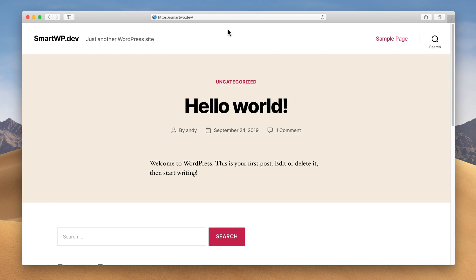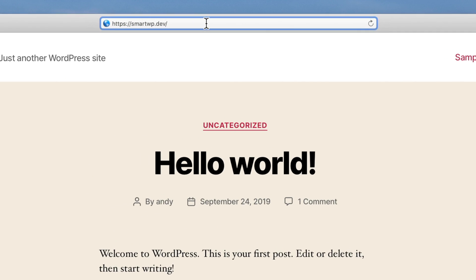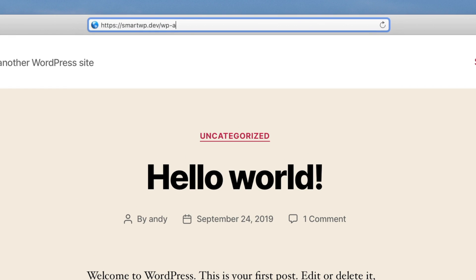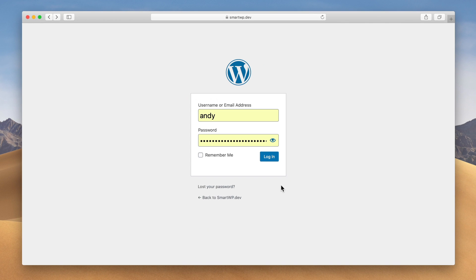So you can see we're already on a site here. You can just log into your site by just doing slash wp-admin. So this is the current WordPress login page.